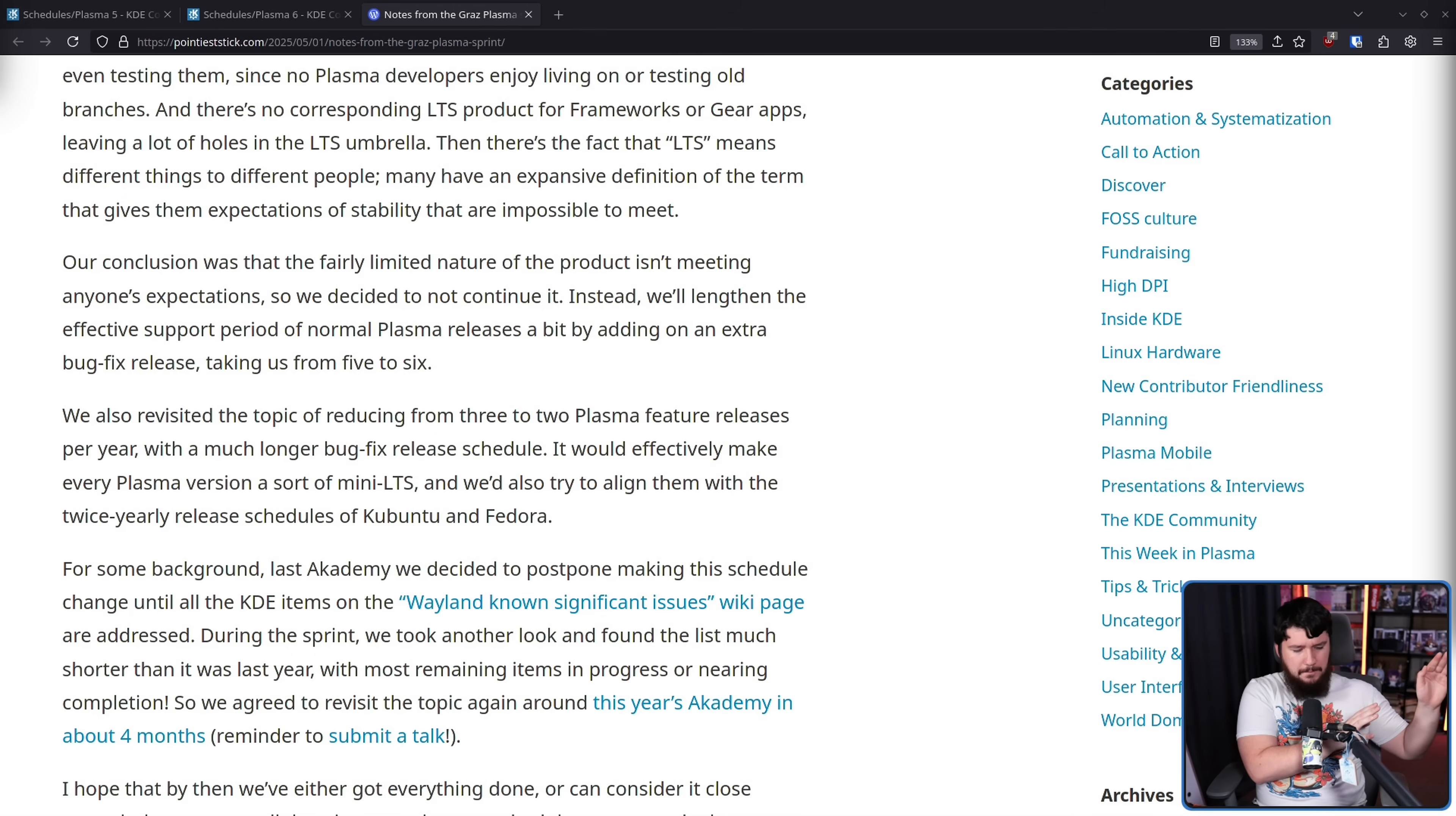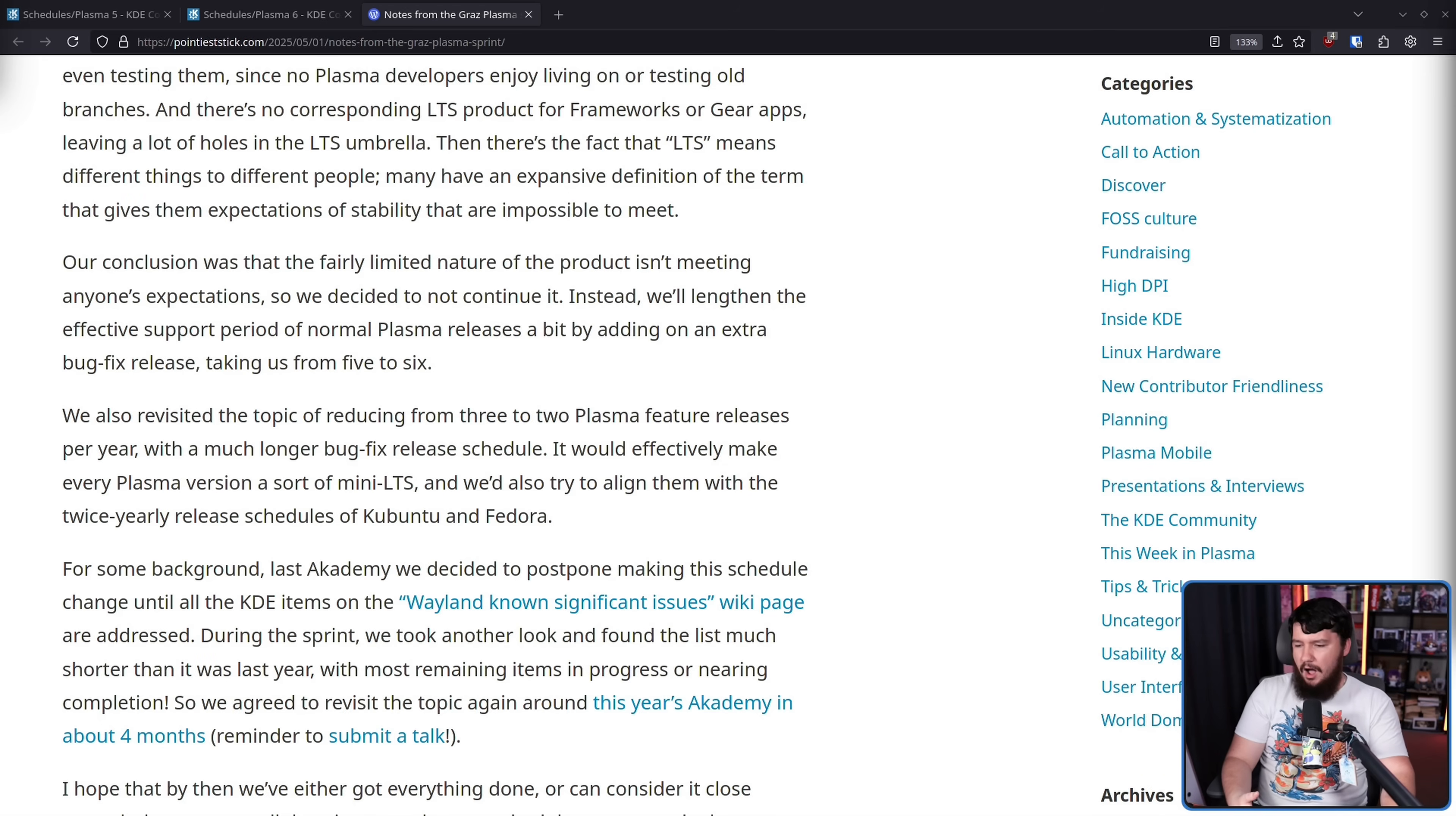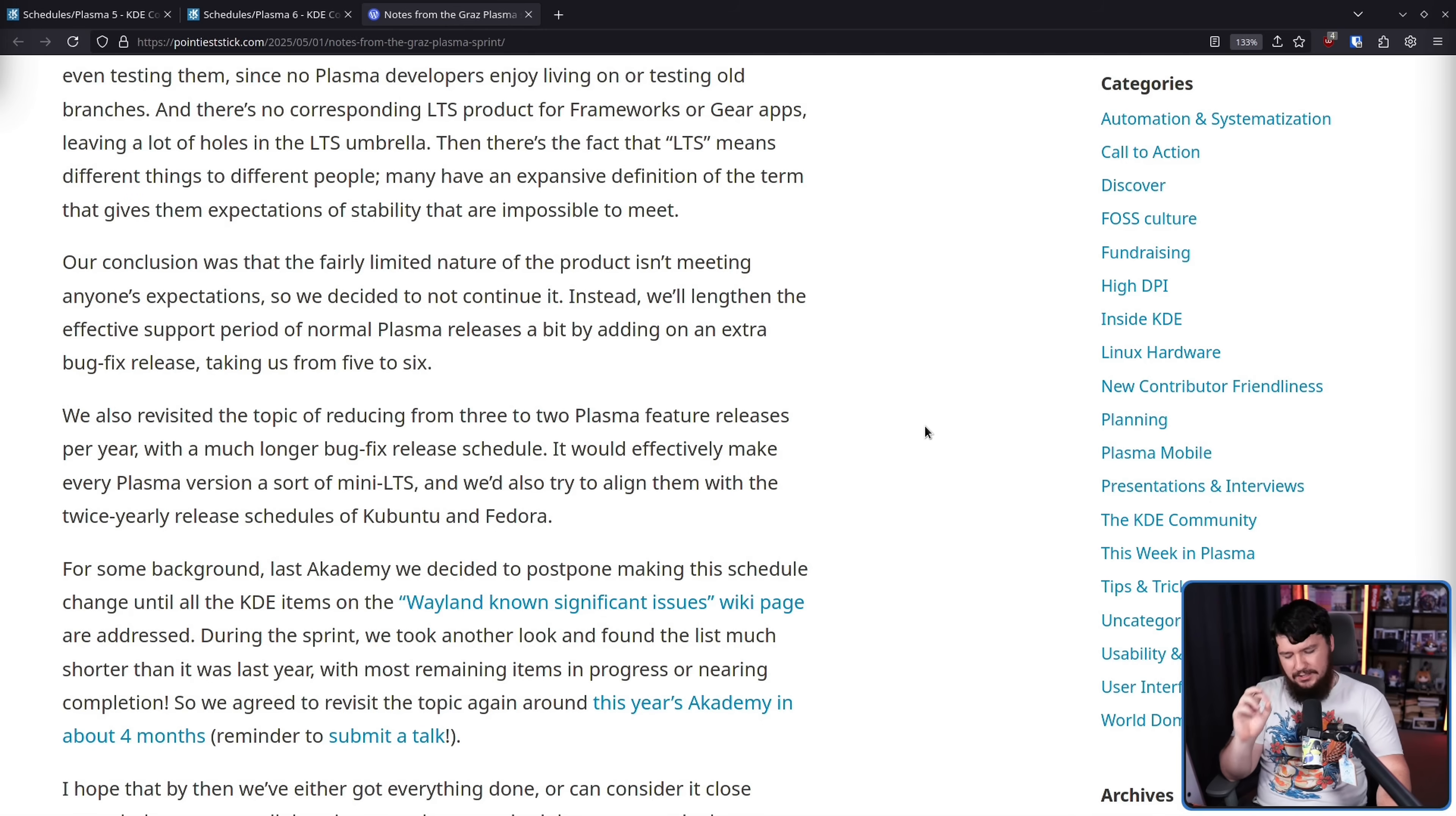Basically, each release is going to be the main release for longer, so effectively you're also supporting it for longer as there's more time until the next version comes out, right? If that makes sense. So, again, this is the version that people are using.